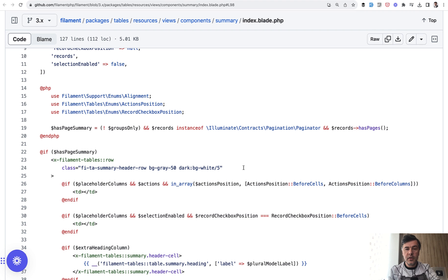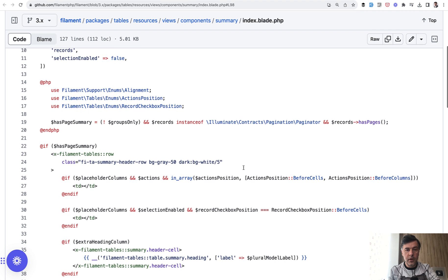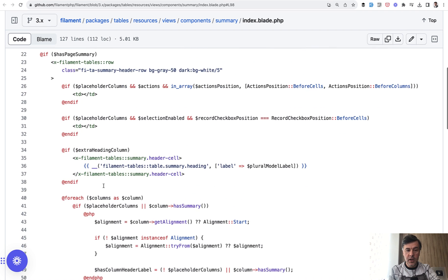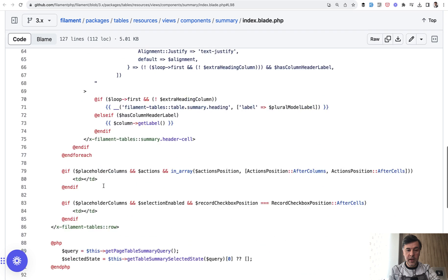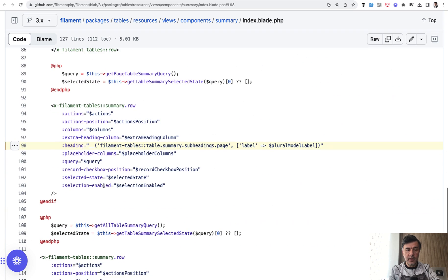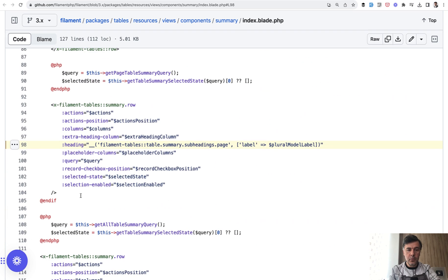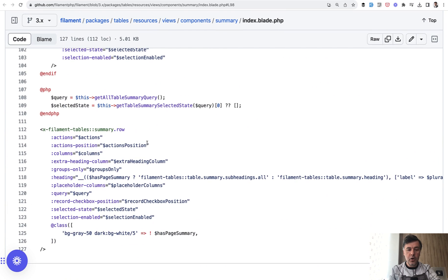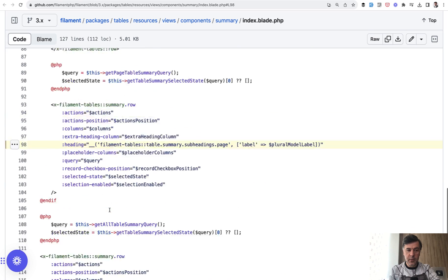And looking at the code of core filament of the component of that summary, there is an if statement, if has page summary, we show the page summary, and then the summary is shown this way. And also in addition, total summary.